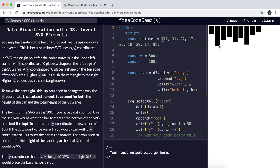One final thing we can do with this bar chart is push all the bars to the bottom of the SVG area so the bars grow upwards rather than downwards, because at the moment it looks upside down.